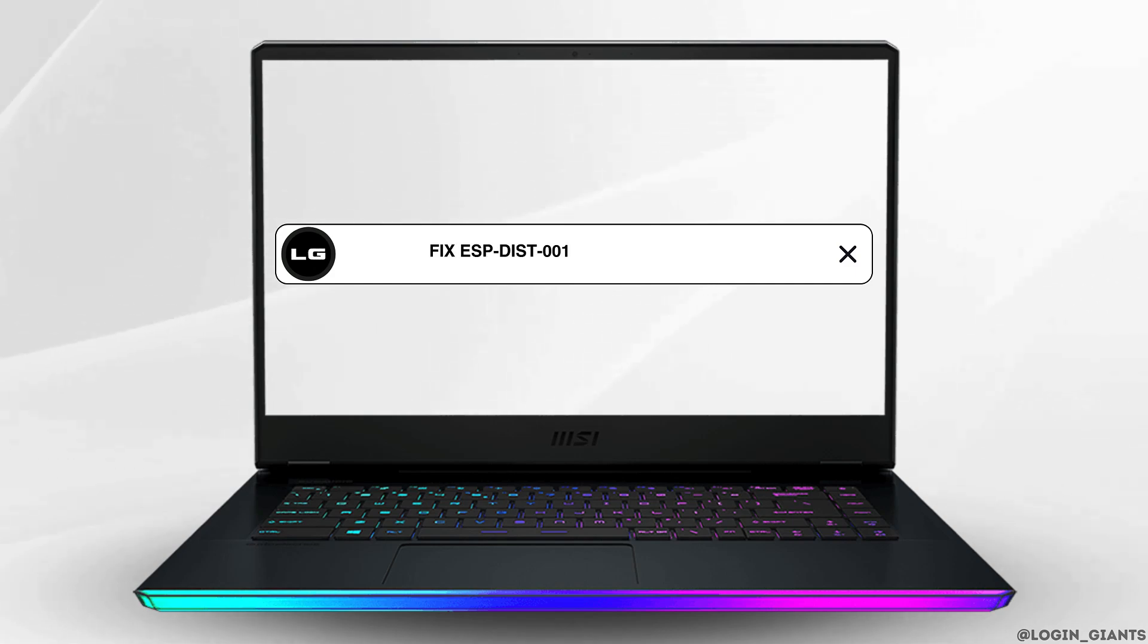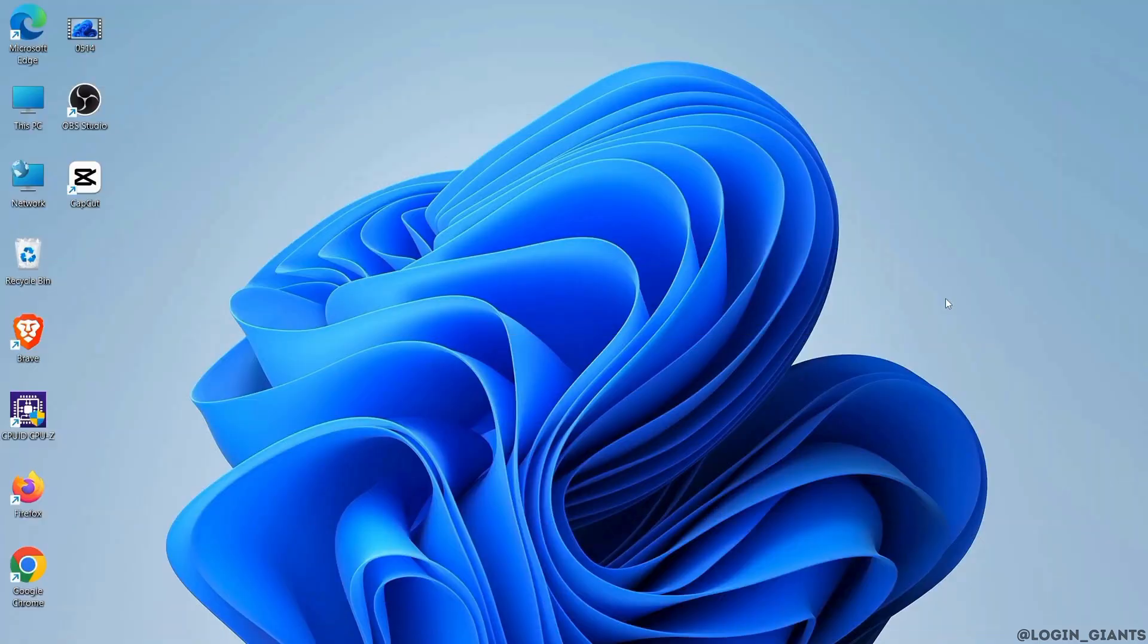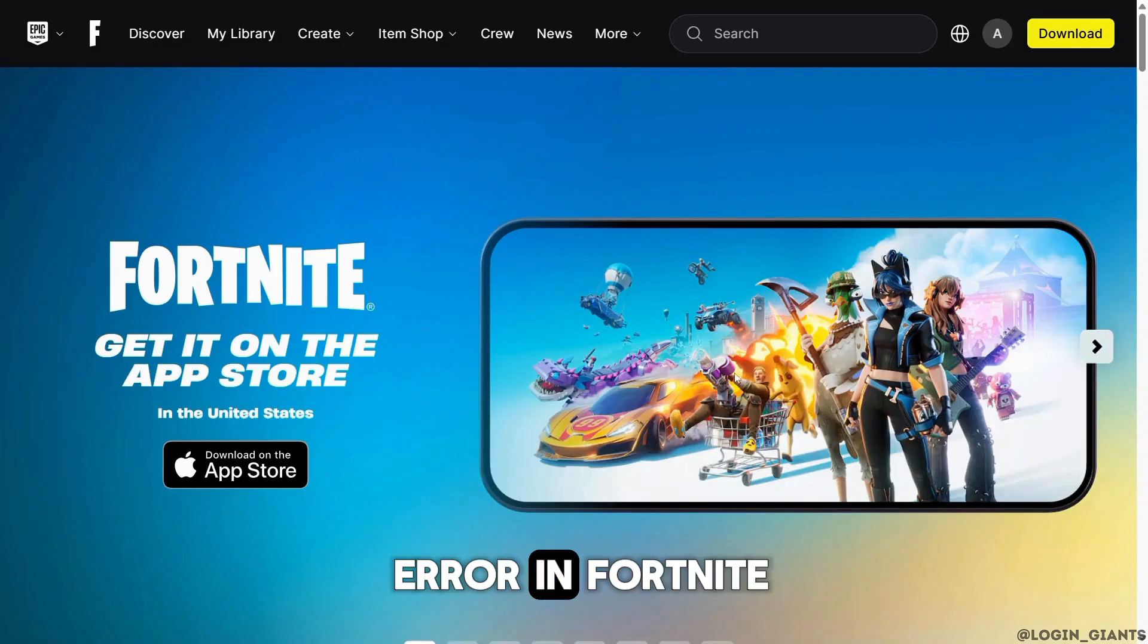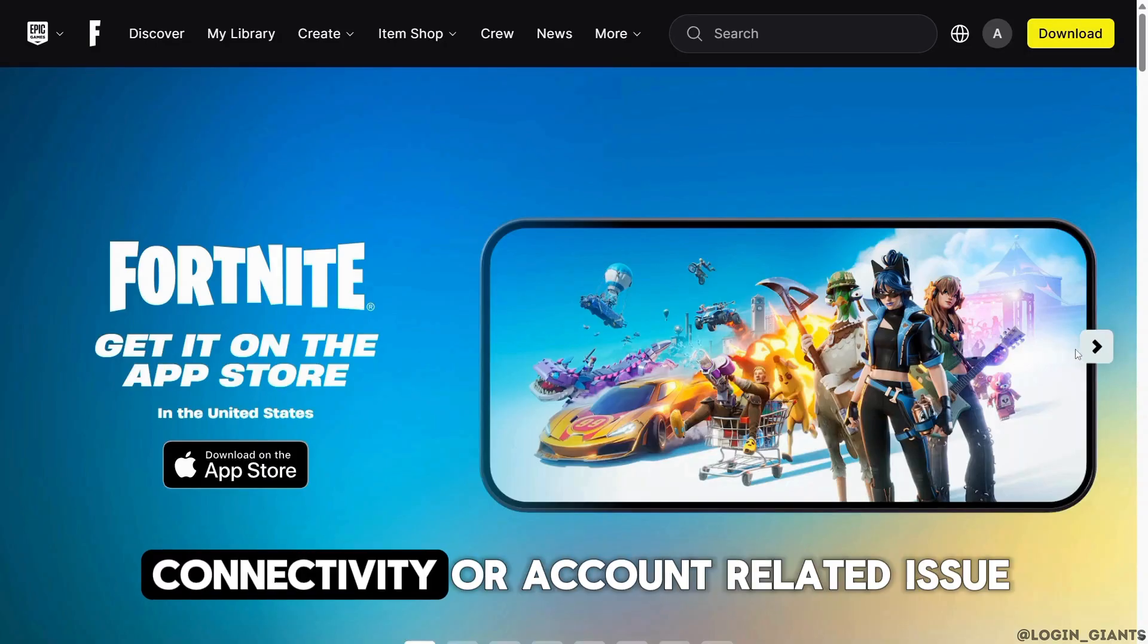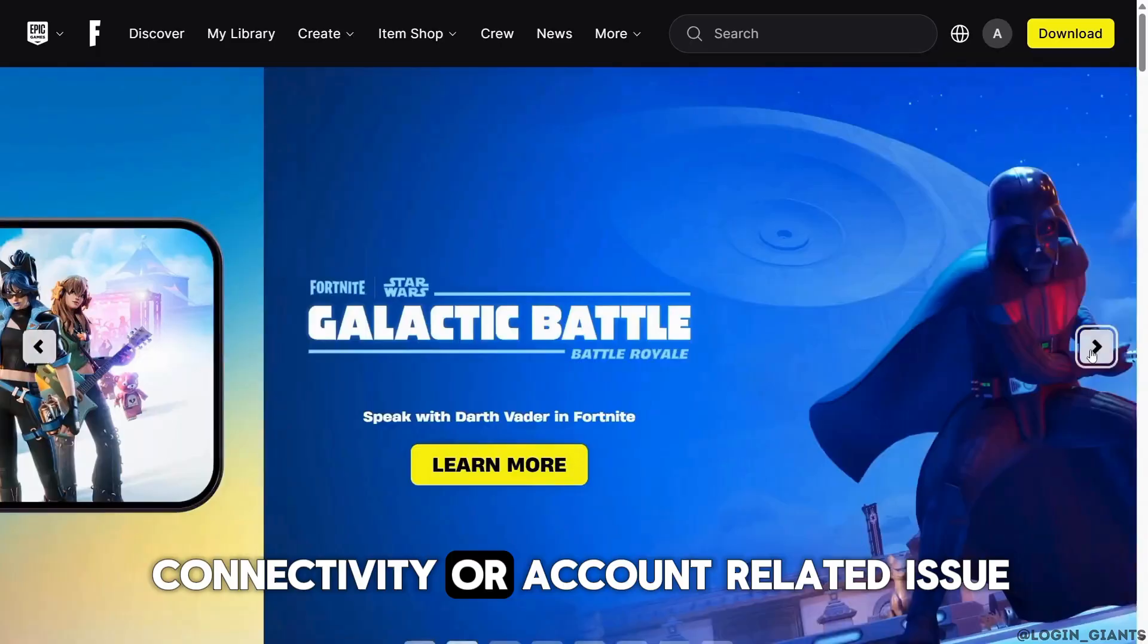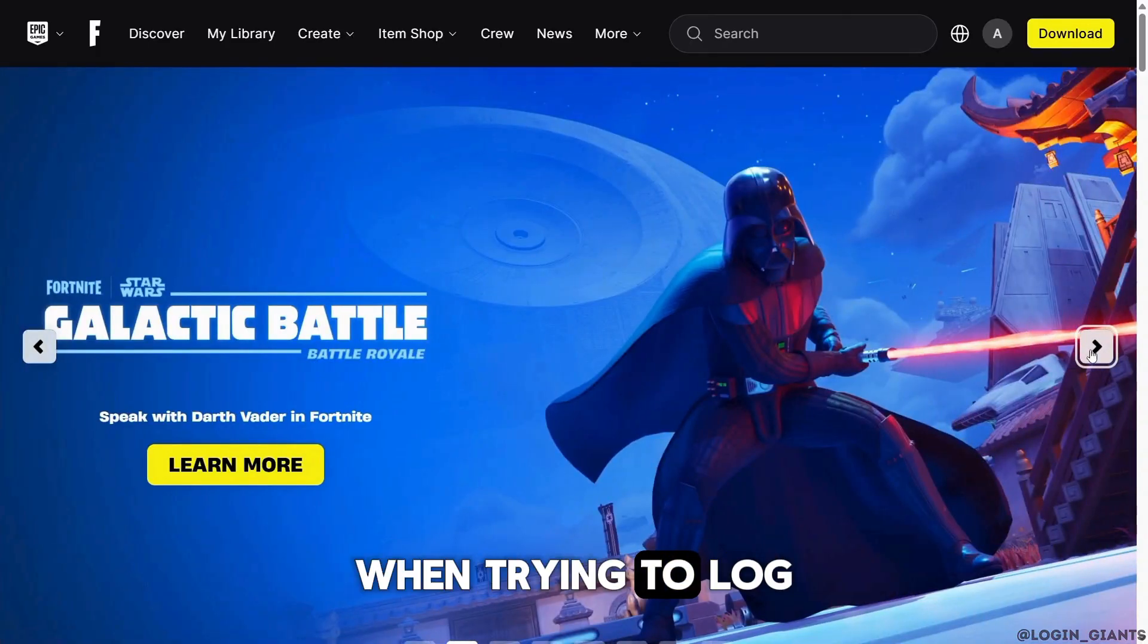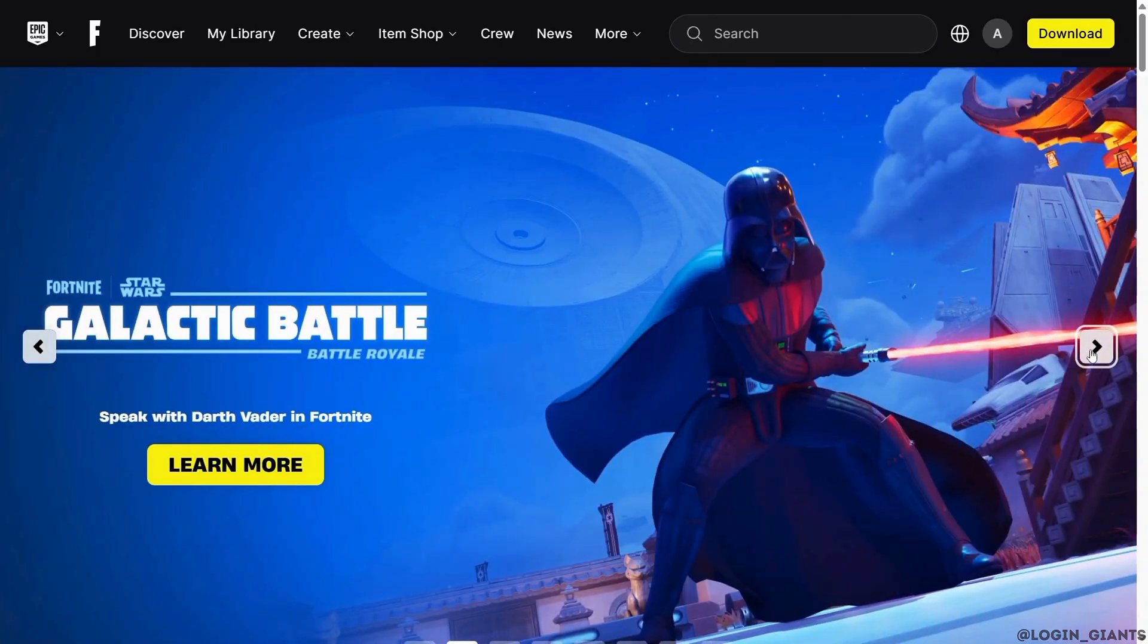How to fix ESP-DIST-001 error in Fortnite on Switch, PS5, or PC. The ESP-DIST-001 error in Fortnite usually points to a connectivity or account-related issue when trying to log in or join servers, and it can appear across Nintendo Switch, PS5, and PC.